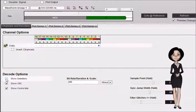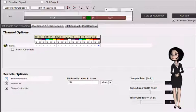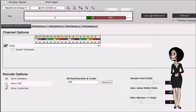Show delimiters. When selected, delimiter fields will be visible in the output. Show CRC. When selected, CRC fields will be visible in the output.